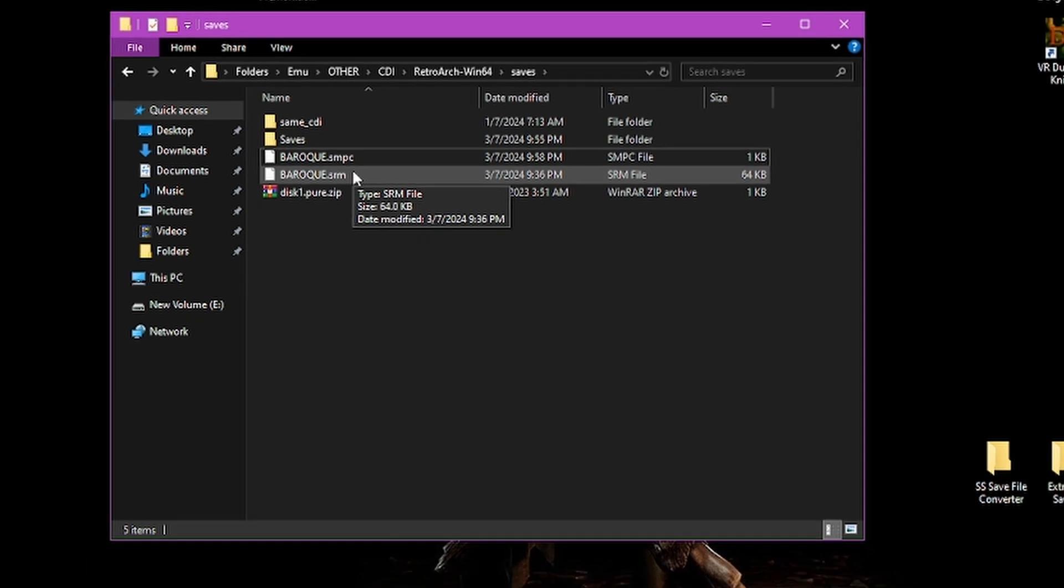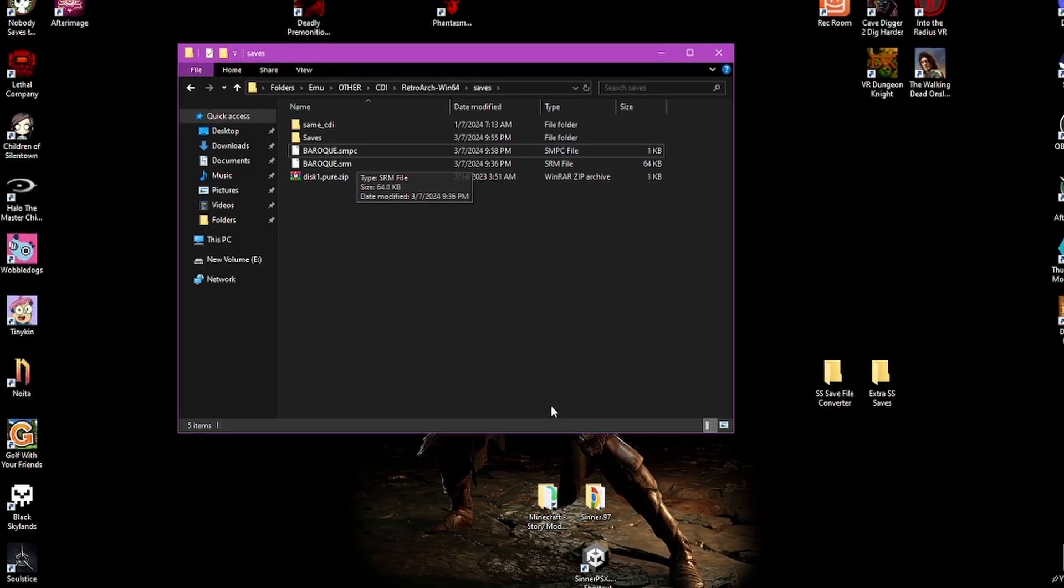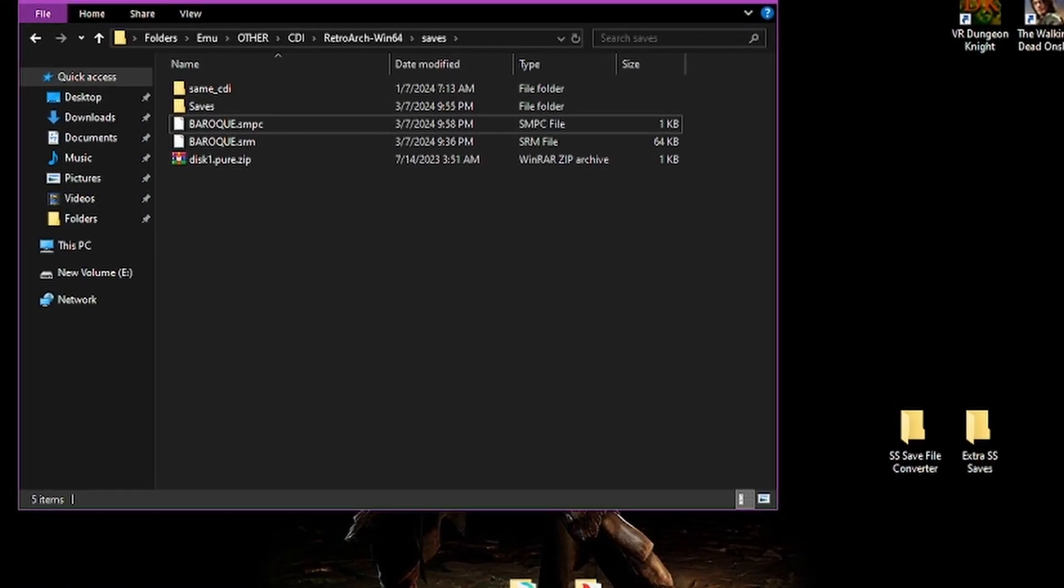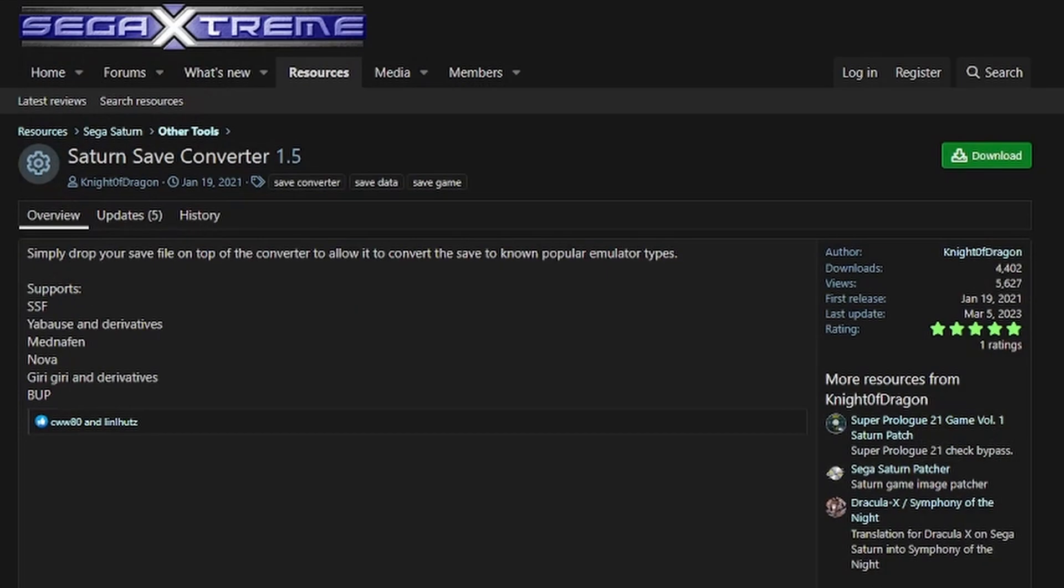What you want to do is go to the link that I provide in the description. It will take you down to this website. This is what you want: the Saturn Save Converter 1.5 by Knight of Dragon. You'll want to download it with this button here.